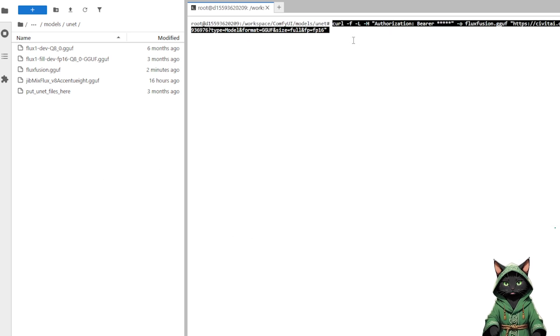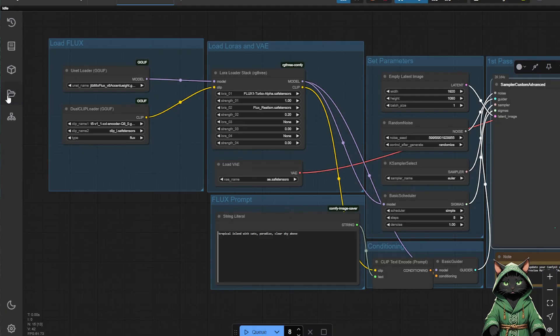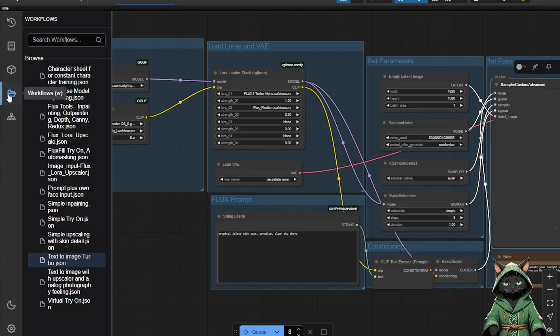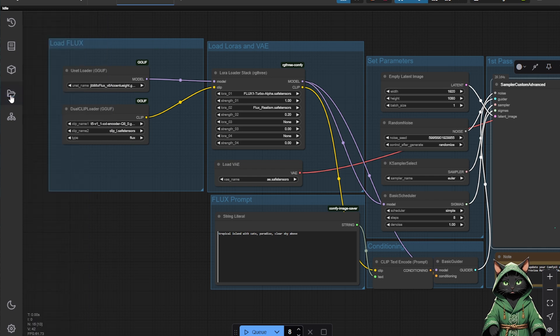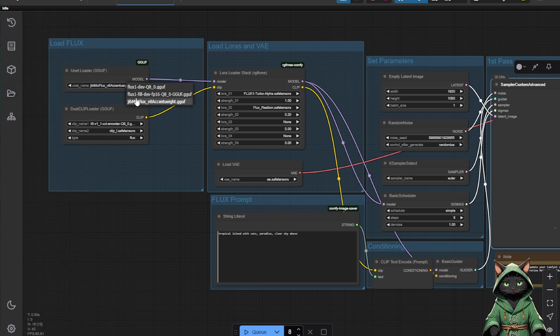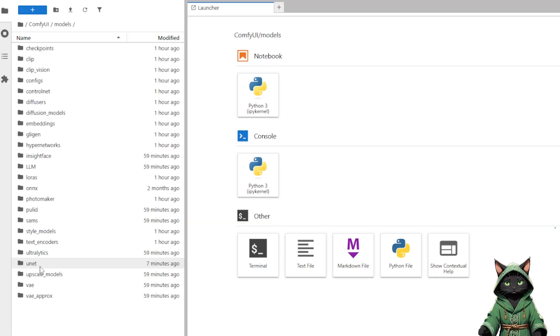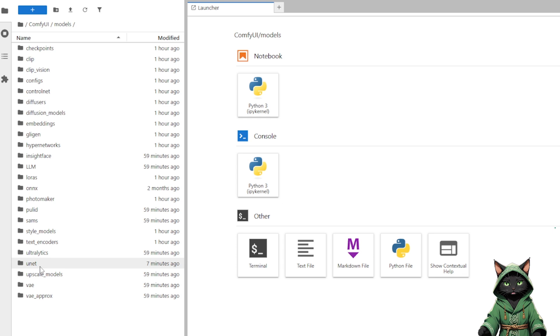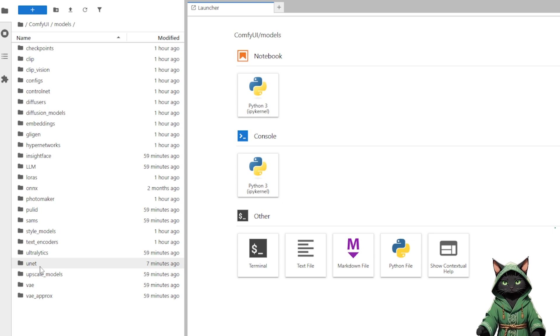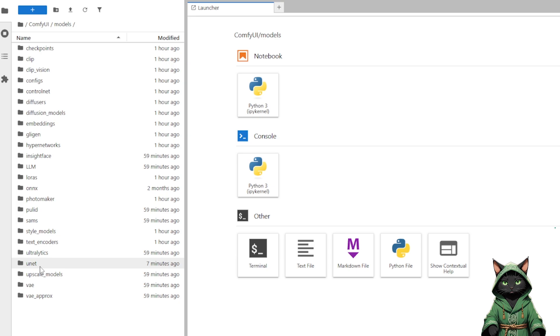After downloading, refresh ComfyUI. Since I use GGUF nodes to prevent the template from taking forever to load, only GGUF models should be placed in the UNET folder. If you want to use full SafeTensors diffusion models, place them in the Diffusion Models folder and replace the Load GGUF node with Load Diffusion Model.